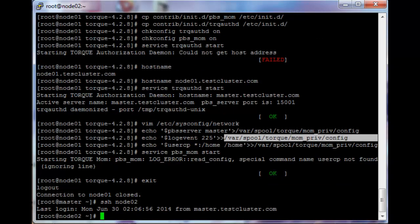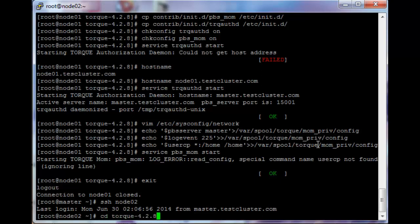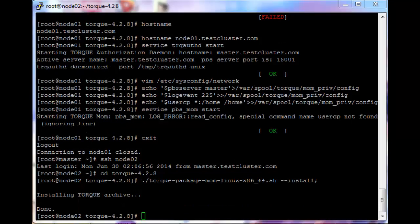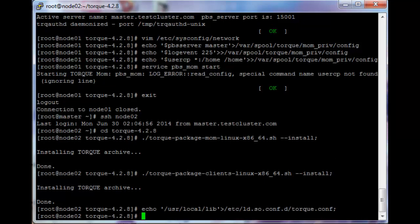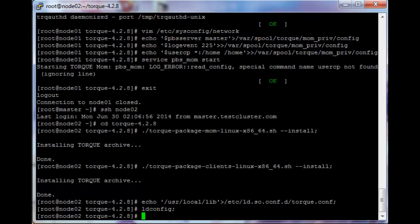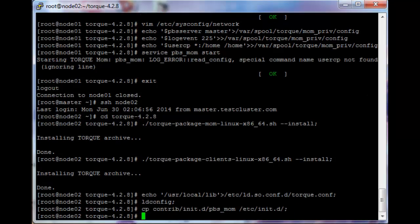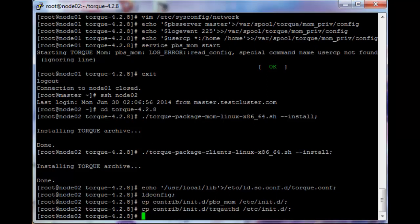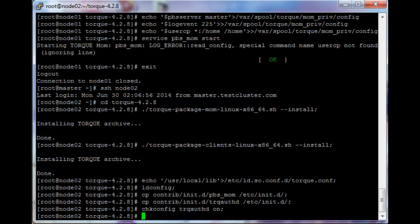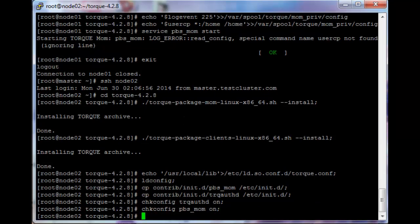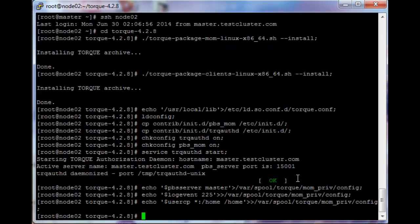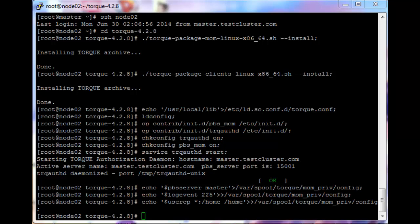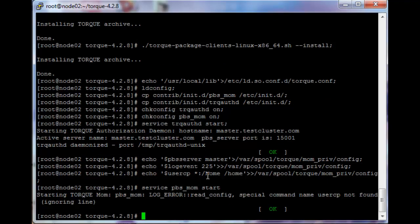Let's do the exact same thing for node 02 now. I'm just going to copy these lines from a script. Change into the Torque folder, then run the setup scripts — the first one, then the second install script. Echo the library ld config settings and execute ld config. Copy the service files into slash etc slash init dot d, then chkconfig the services so they run when the server boots. Start the torque auth service — this time my hostname is typed correctly. Echo the variables into the var spool torque mom priv config file and then start the mom service.